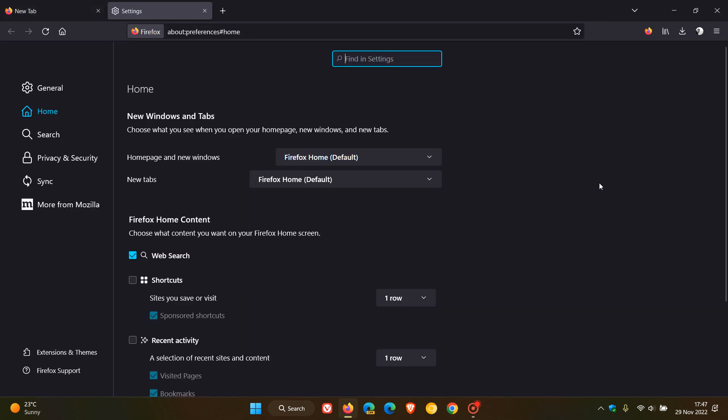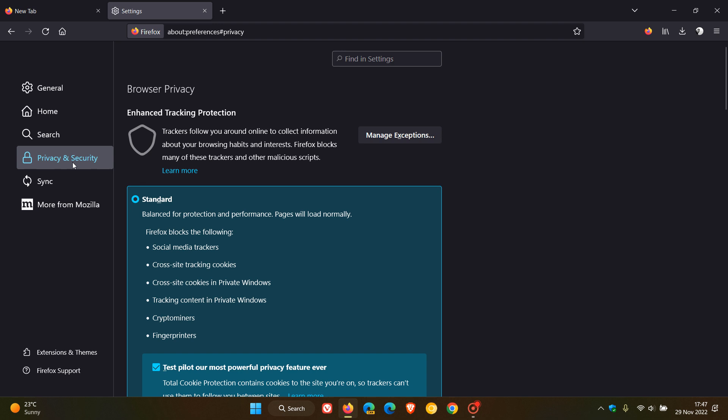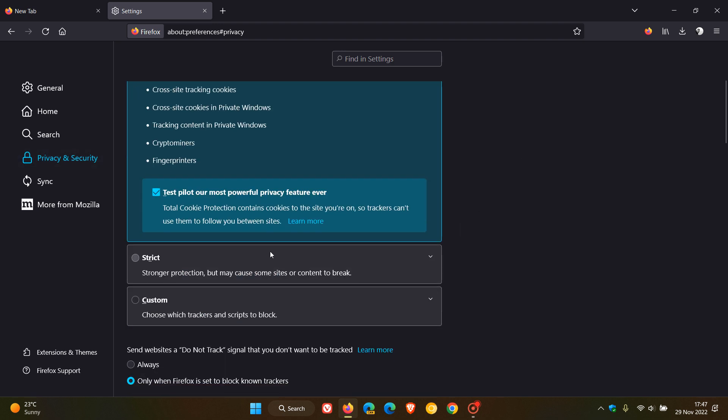If we head over to settings, privacy and security, enhanced tracking protection, when strict mode was enabled it was also causing some sites to not be accessed due to anti-ad blockers. That has been addressed in this latest update.